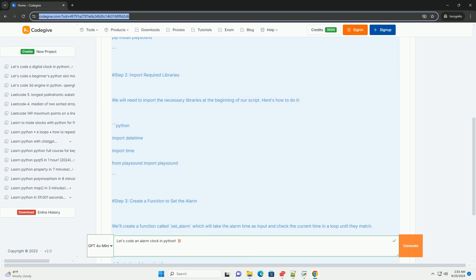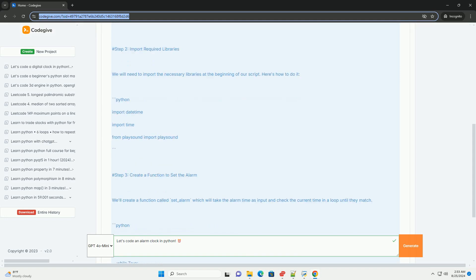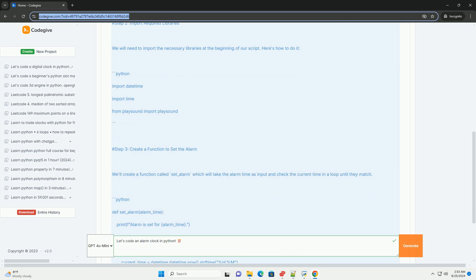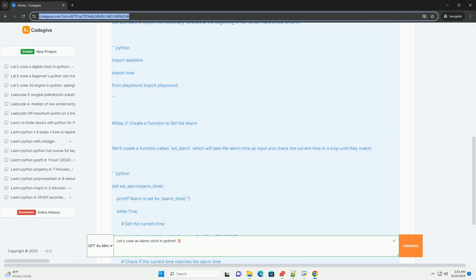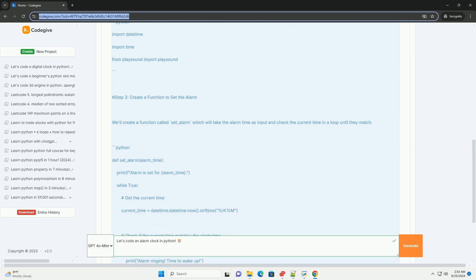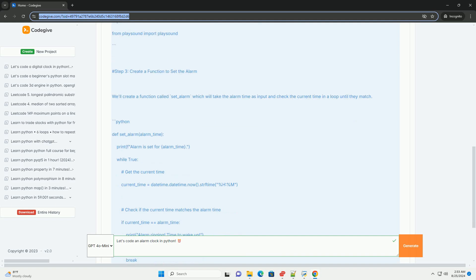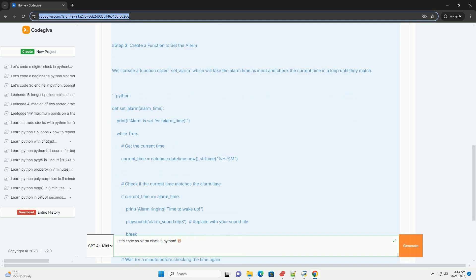We will need to import the necessary libraries at the beginning of our script. Here's how to do it. Step 3, Create a Function to Set the Alarm. We'll create a function called SetUnderscoreAlarm which will take the alarm time as input and check the current time in a loop until they match.